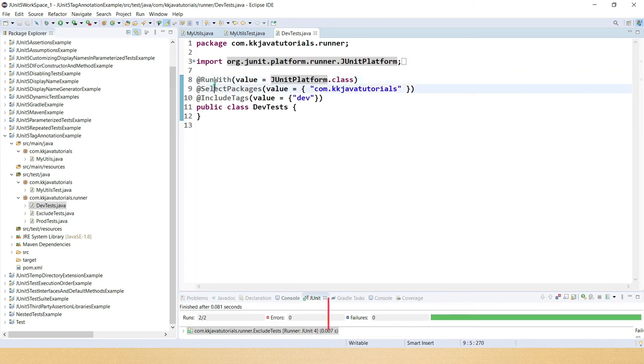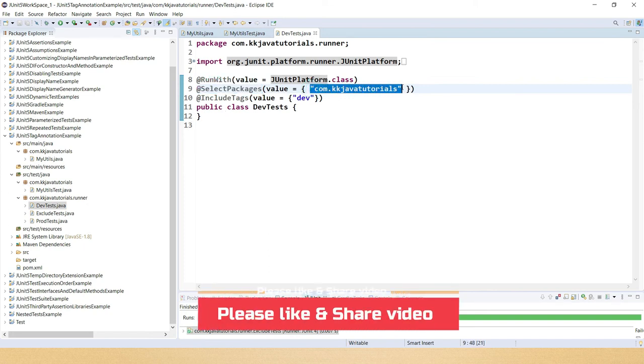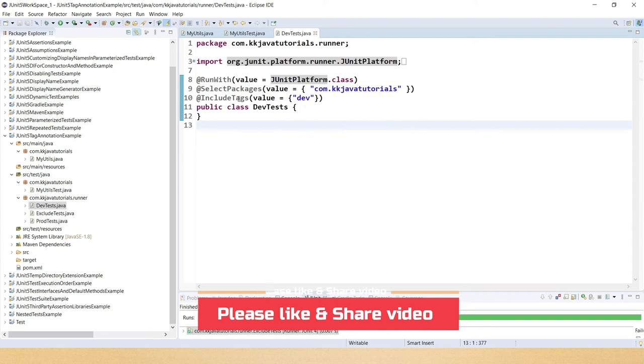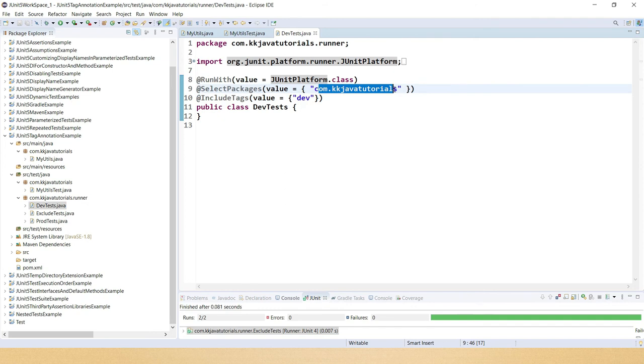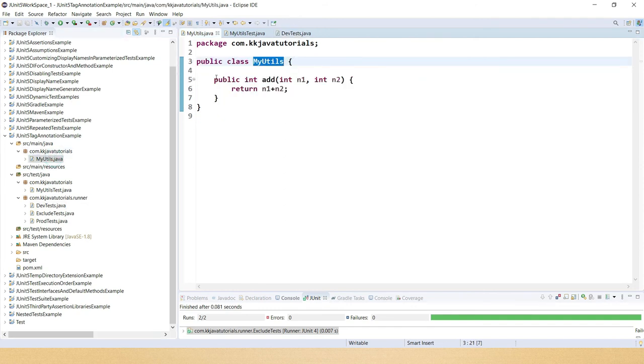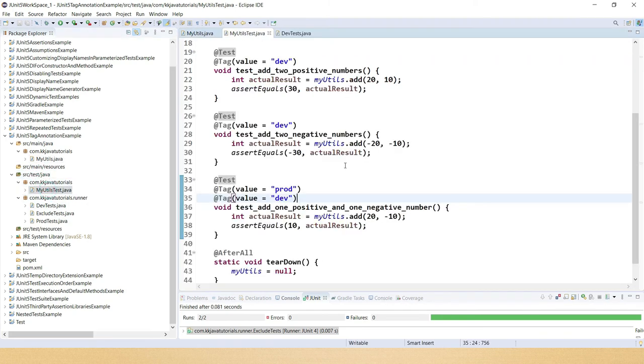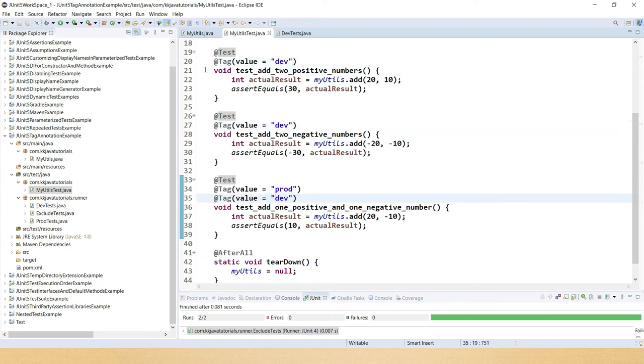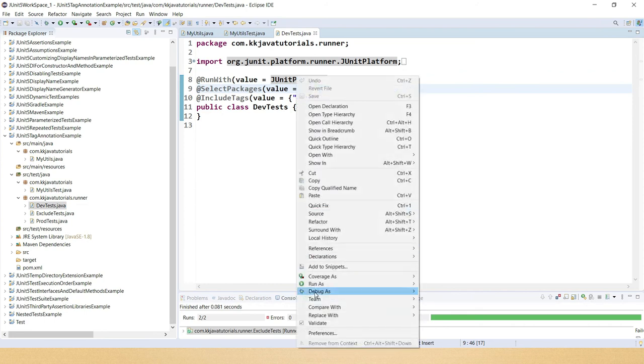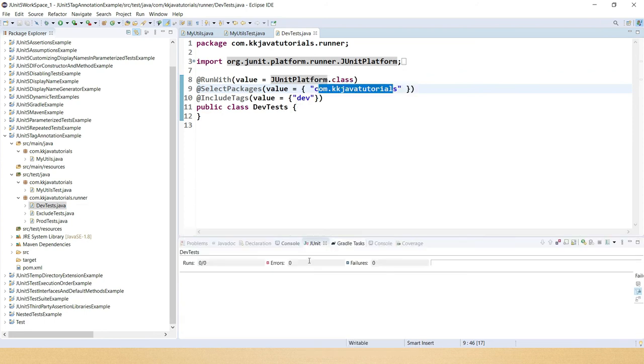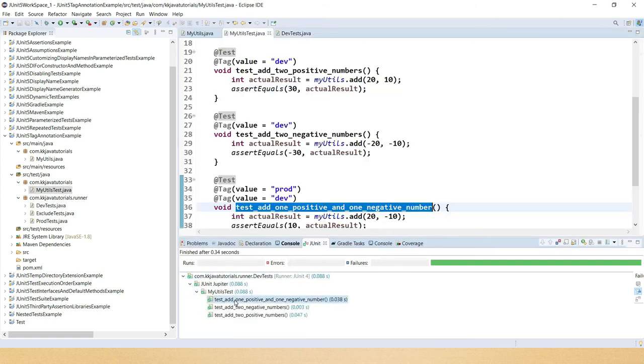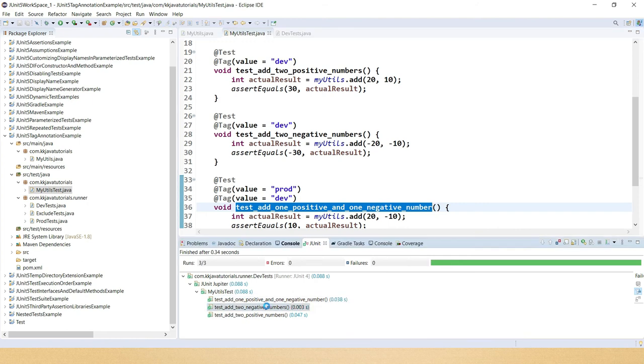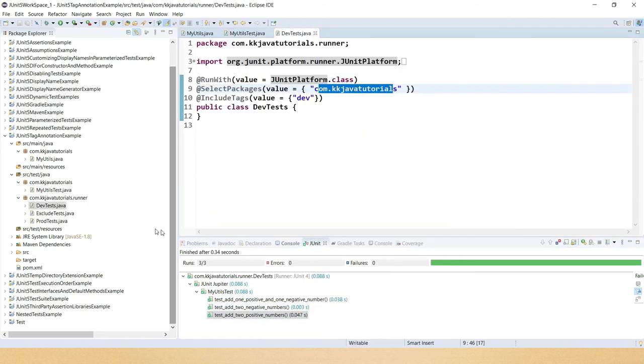Here with @SelectPackages you can specify the list of packages with comma separated. As of now I have only one package: com.kkjavatutorials. Here I'm using @IncludeTags dev. That means in this package all the test classes will be scanned and wherever any test is tagged as dev, that is going to run. In this case we have three test cases which are tagged as dev, so all these three test cases are going to run. Let's see how many test cases execute. Here you can see all these test cases ran. All these test cases have been tagged as dev and that's the reason these all test cases ran.